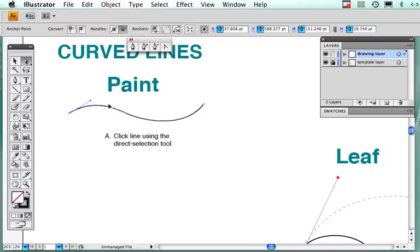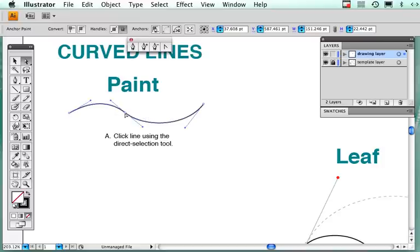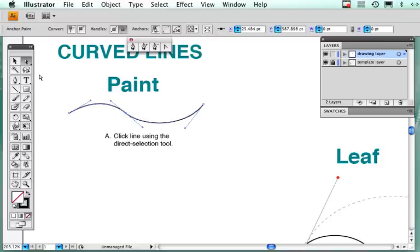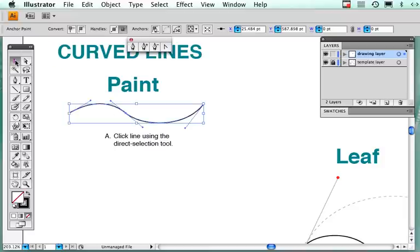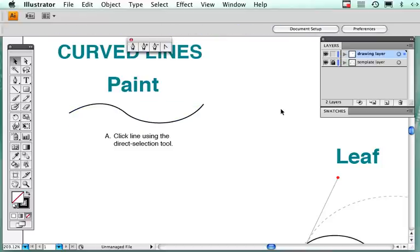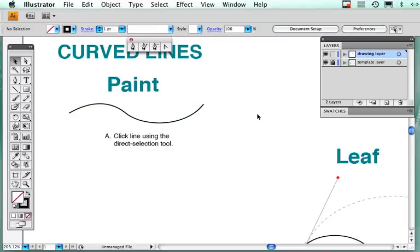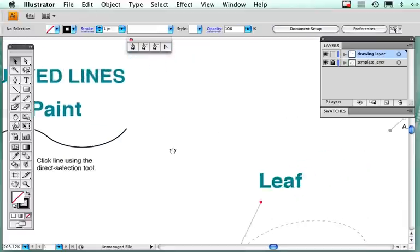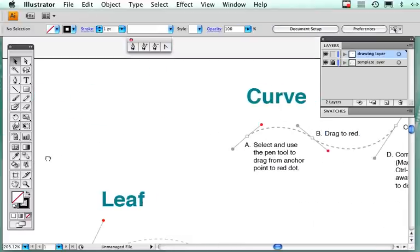Click on it and you'll see the different handles. I can move those around and I can edit it. What I want you to do is just to play around with this first one with the direct selection tool and the regular selection tool, see the difference and get the feel of that. It's very important.